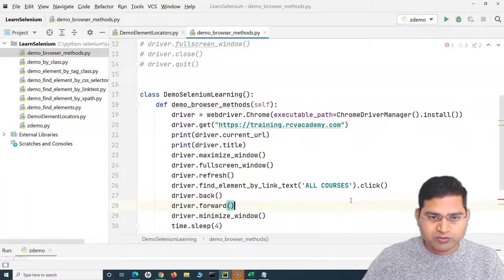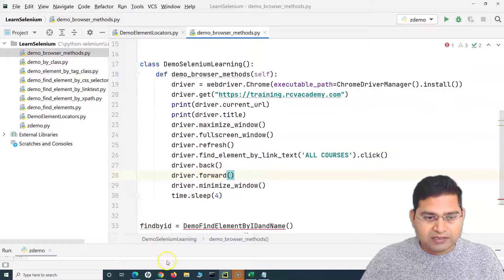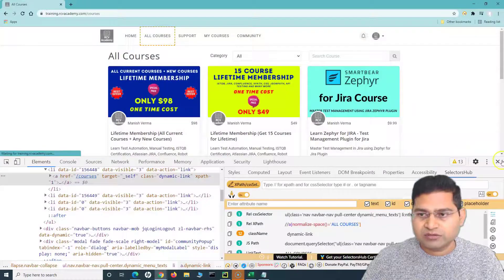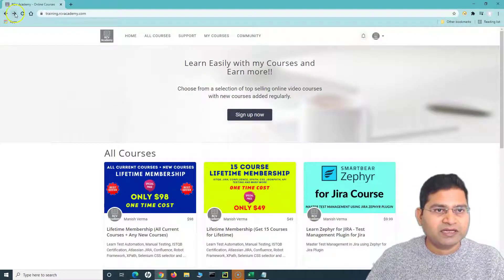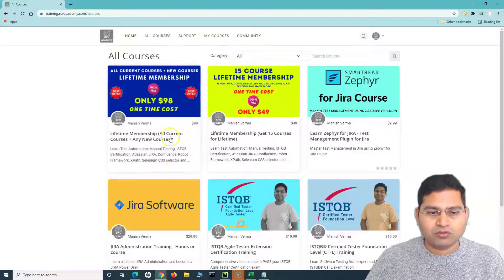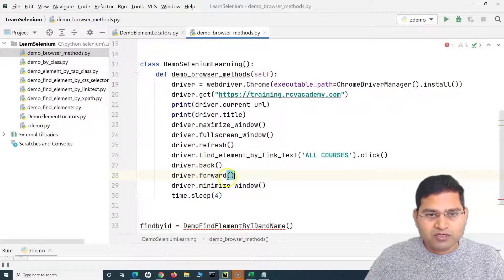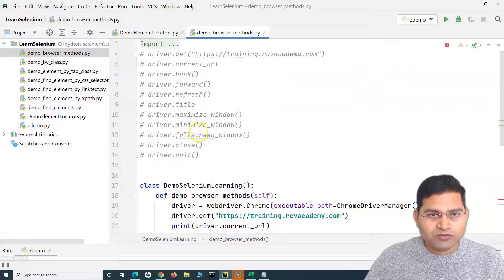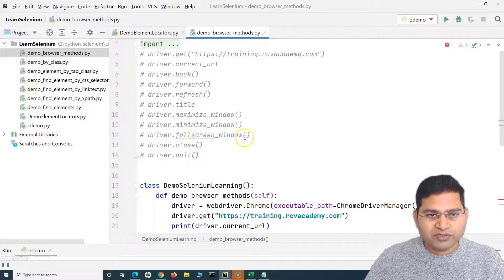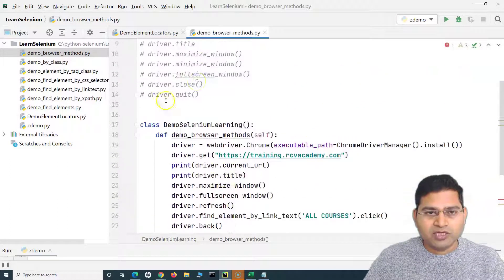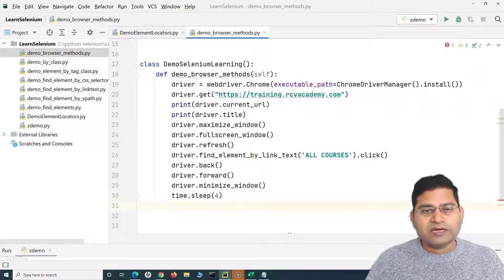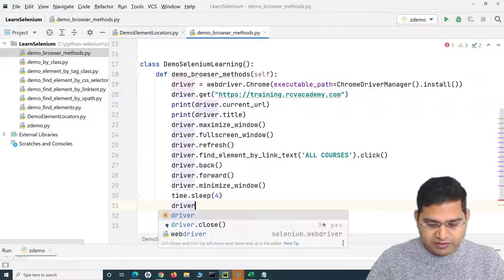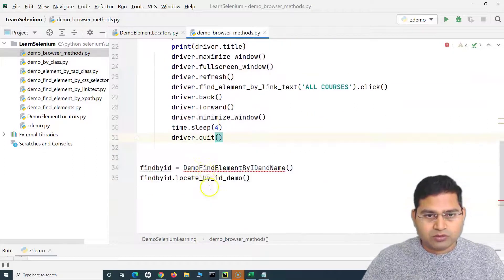So when we say back it goes to the homepage, and forward brings us back to the All Courses page. We've covered back, forward, refresh, title, current_url, minimize, maximize, and full screen. For close vs. quit: close closes the current window, while quit closes all associated windows. We use driver.quit() here to close everything.